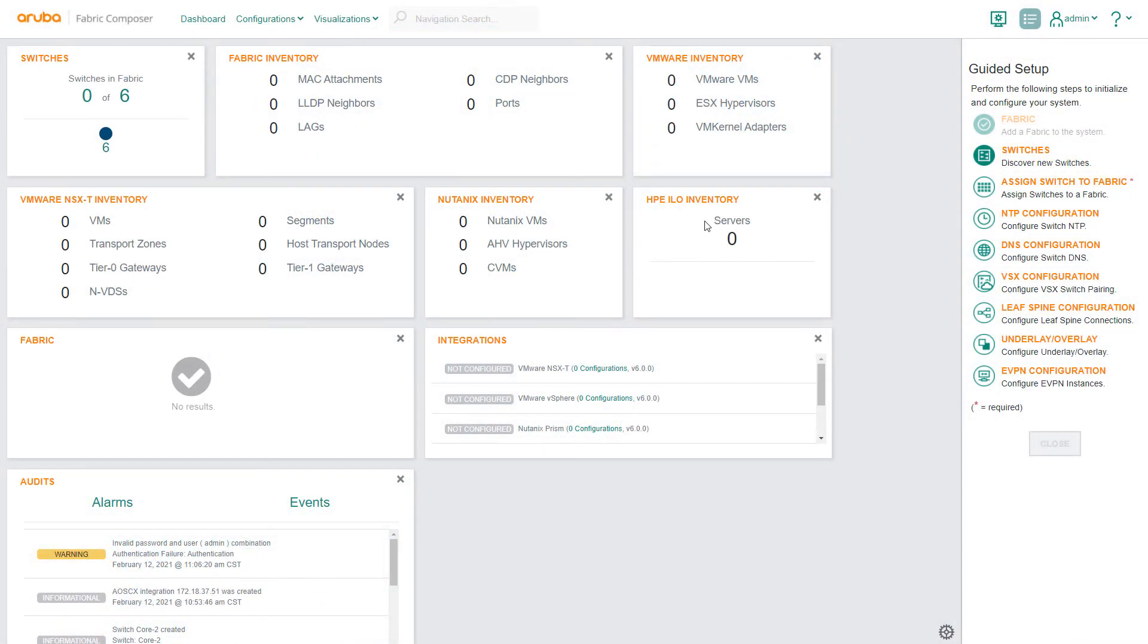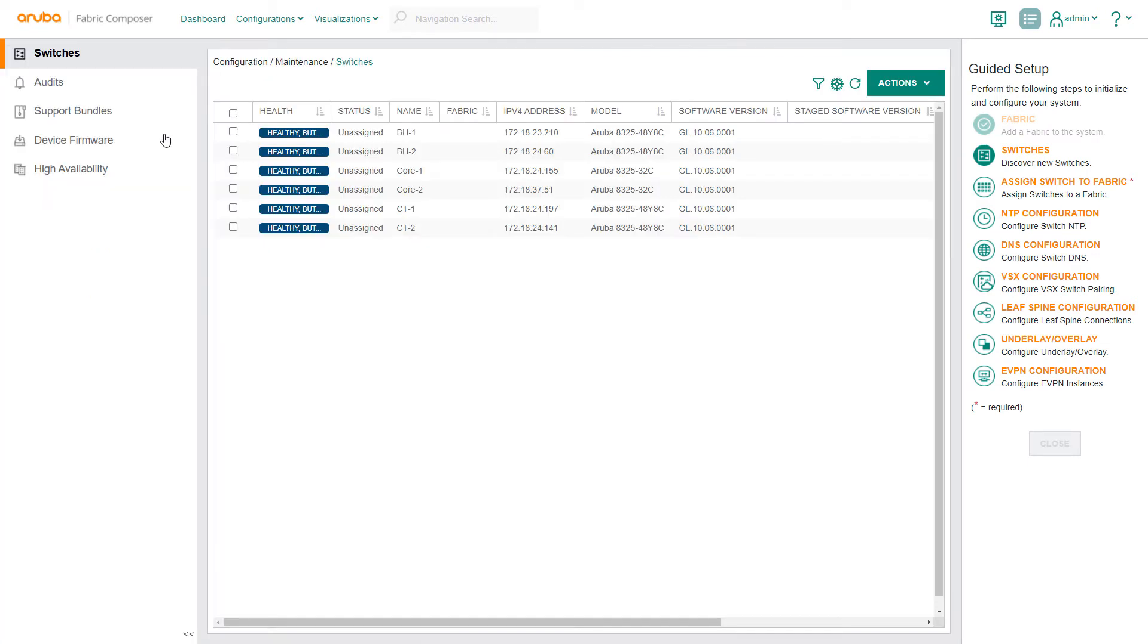Here on the dashboard you can see our six switches that were discovered during the previous demo. These switches are already physically connected as leafs and spines but they are not yet fully configured.